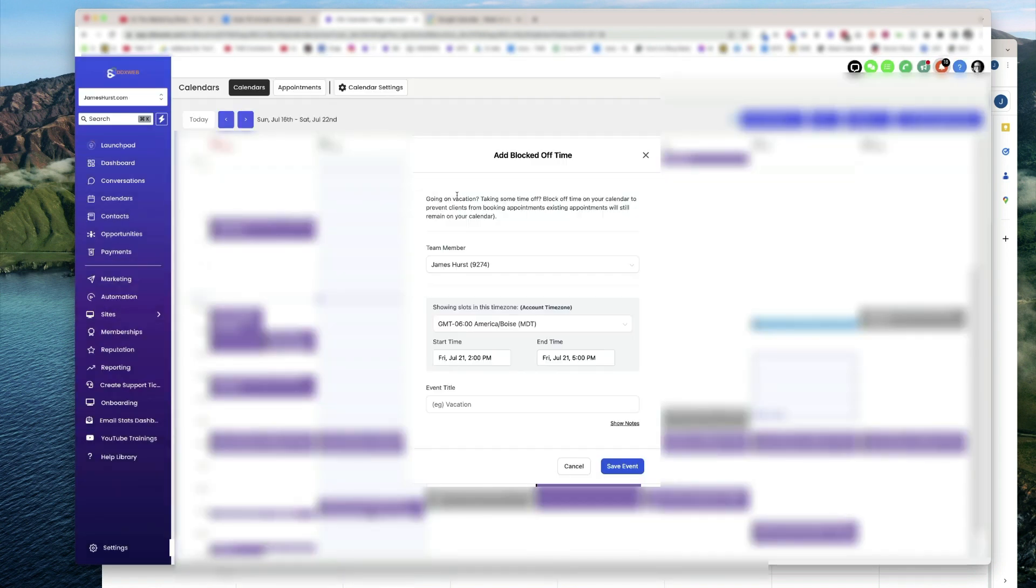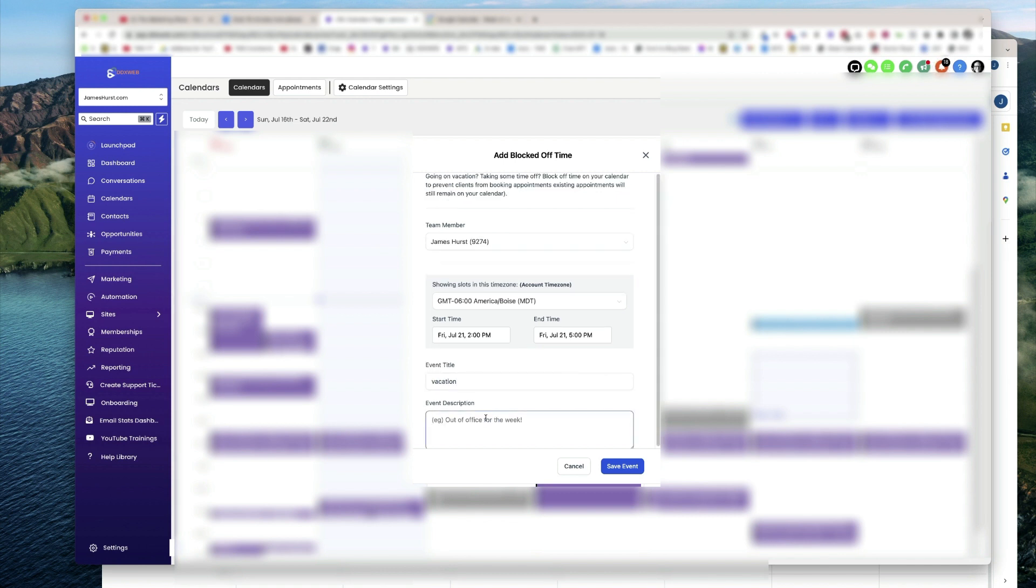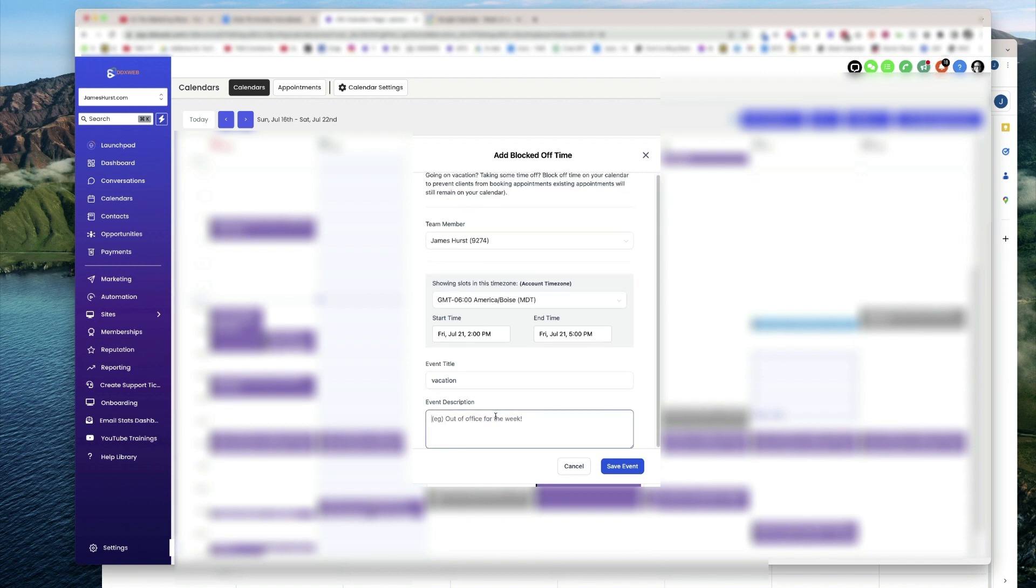So going on vacation, block off some time. We'll say vacation, and then show notes. This is a description out of the office. Okay, from 2 to 5 p.m. Save event.